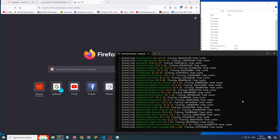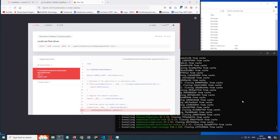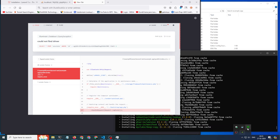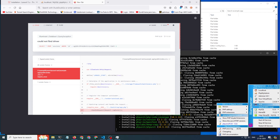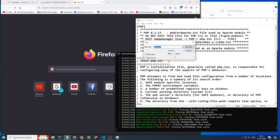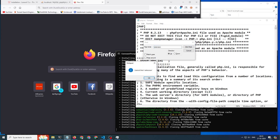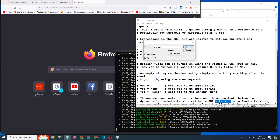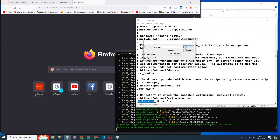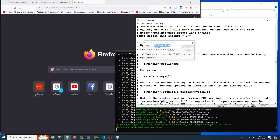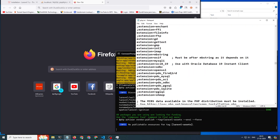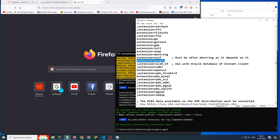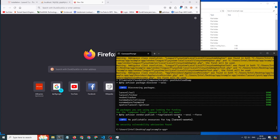Sometimes this error occurs — could not find the driver. To solve this error, go to the php.ini file and search for extension, specifically dynamic extensions. Uncomment two lines: extension=mysqli and extension=pdo_mysql. If they are already uncommented then it's fine; if commented, uncomment them and save the file. This will prevent this error.